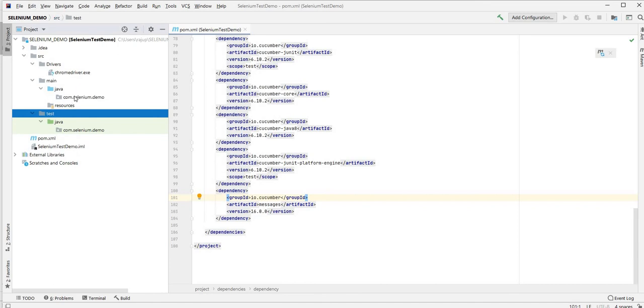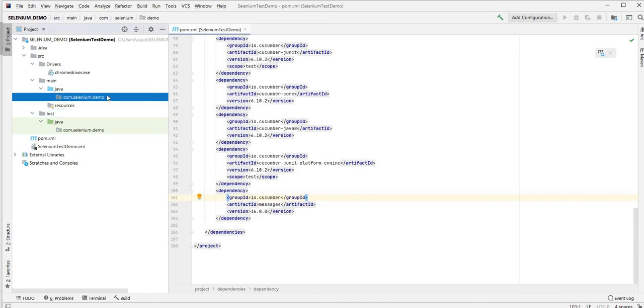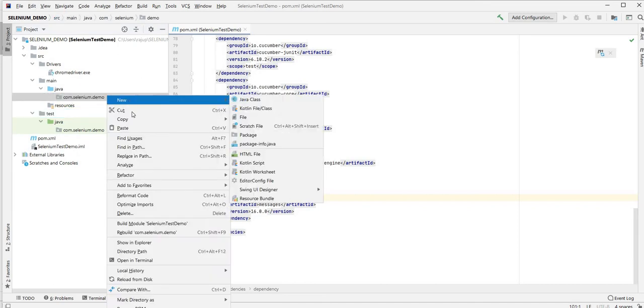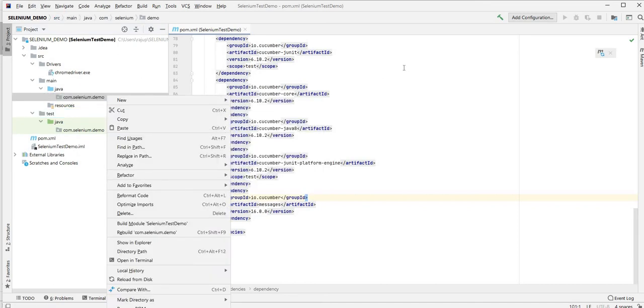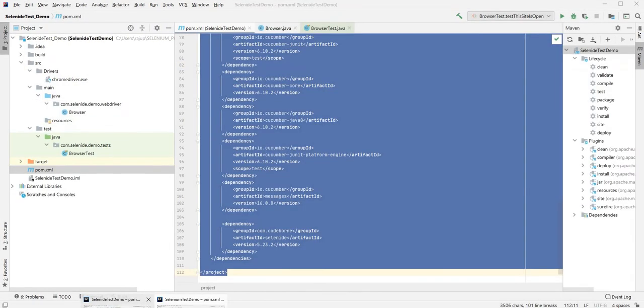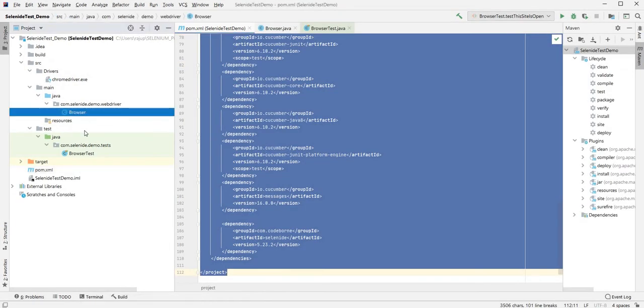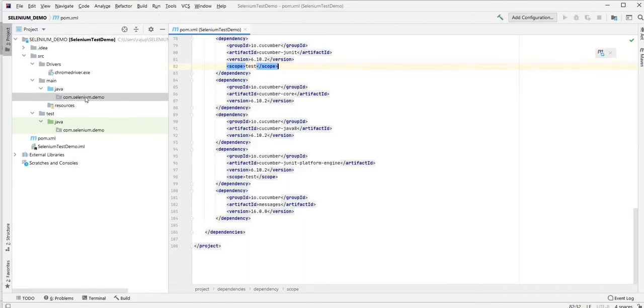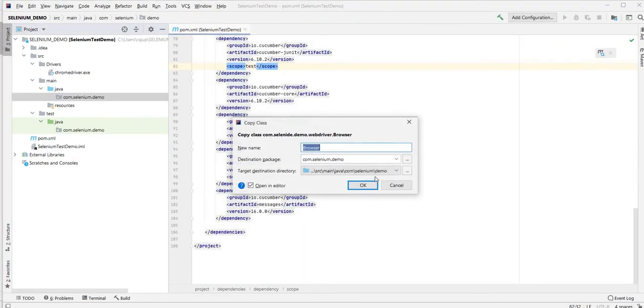Now I go back to this package and I'm going to create a new class called Browser. In fact I can just copy that from the other project. Browser is copied from that class and I'll paste it here with Control+V.